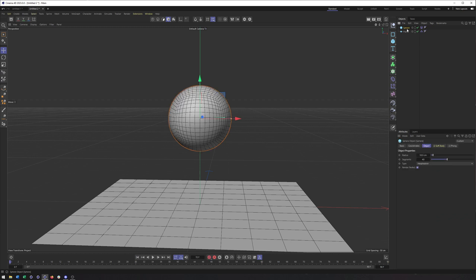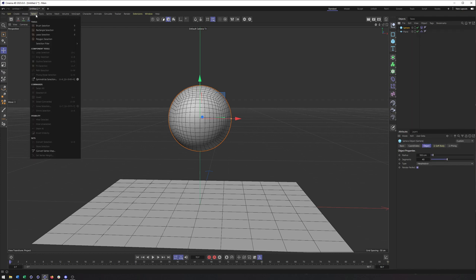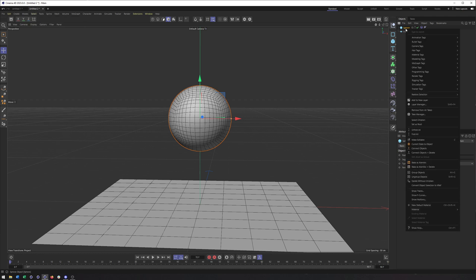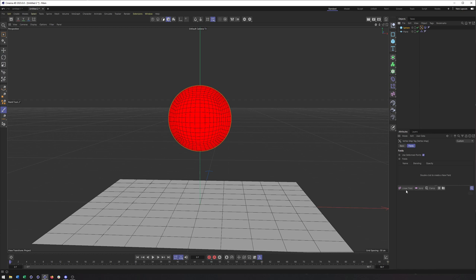So to add a vertex map, this is something else they added now in 2023 is that under other tags, you can now just choose vertex map. Whereas before you had to have an editable object and make a selection and then come here and do select and set vertex weight, create a vertex map that way. But now we can just go other tags and vertex map. And this will allow us to use fields for this.